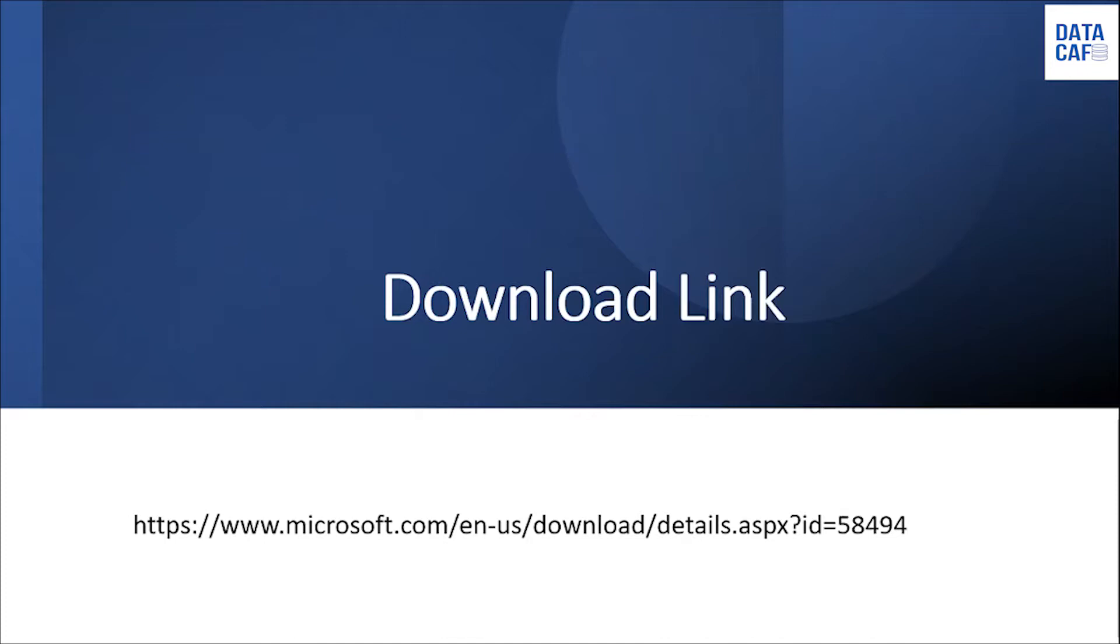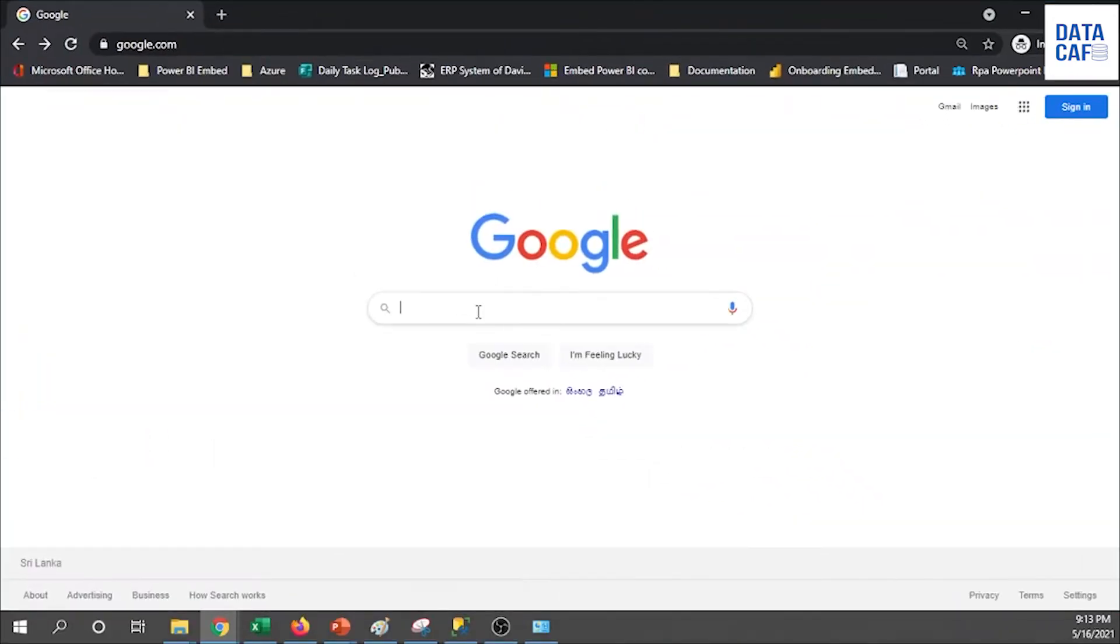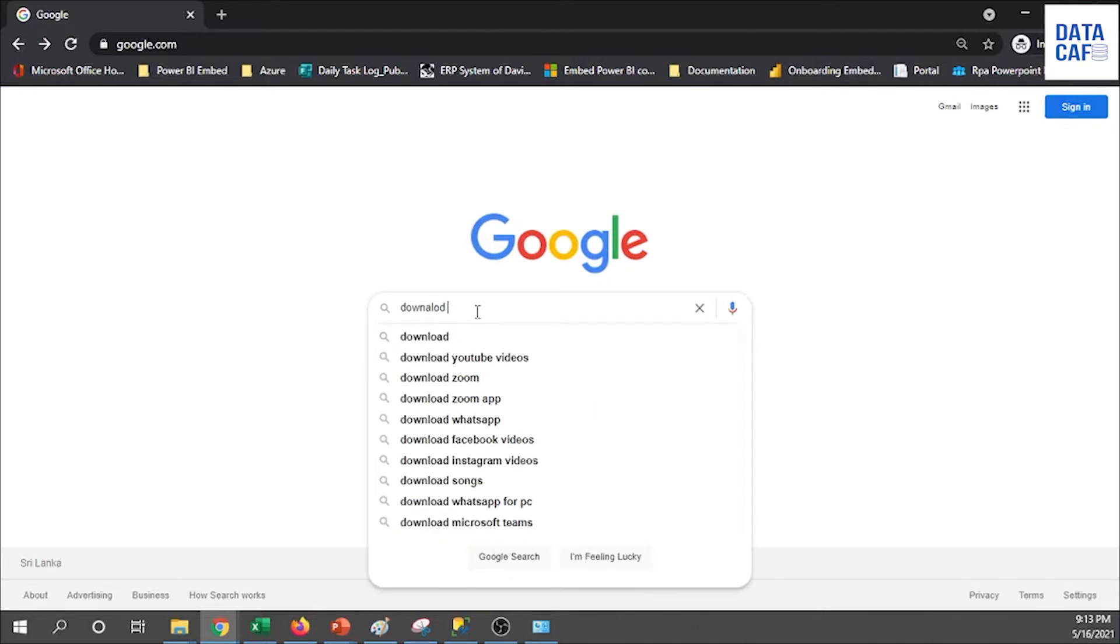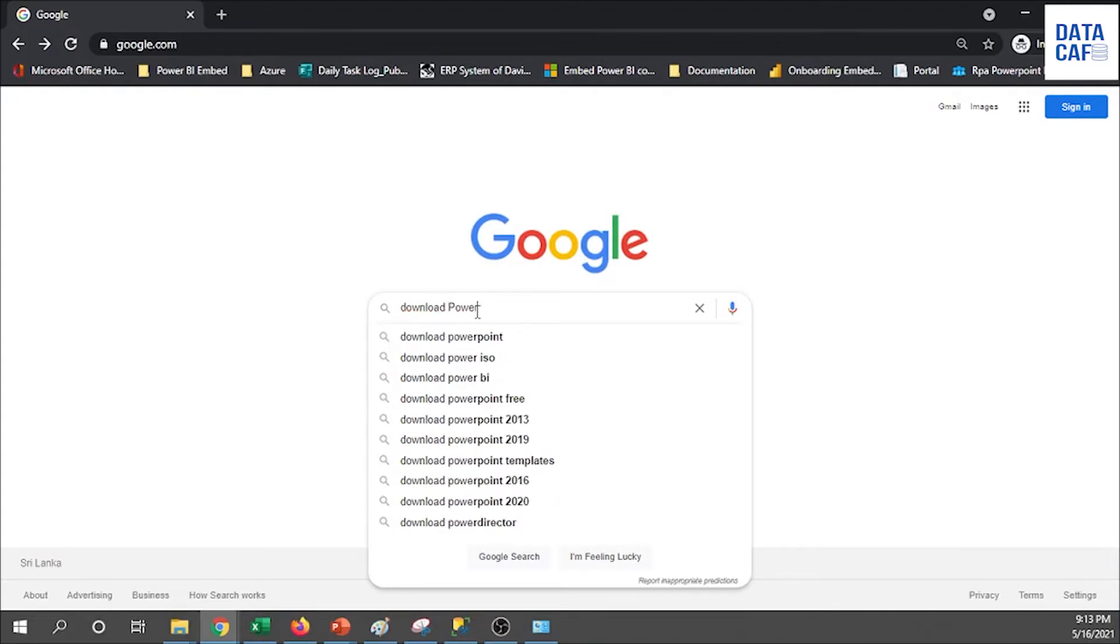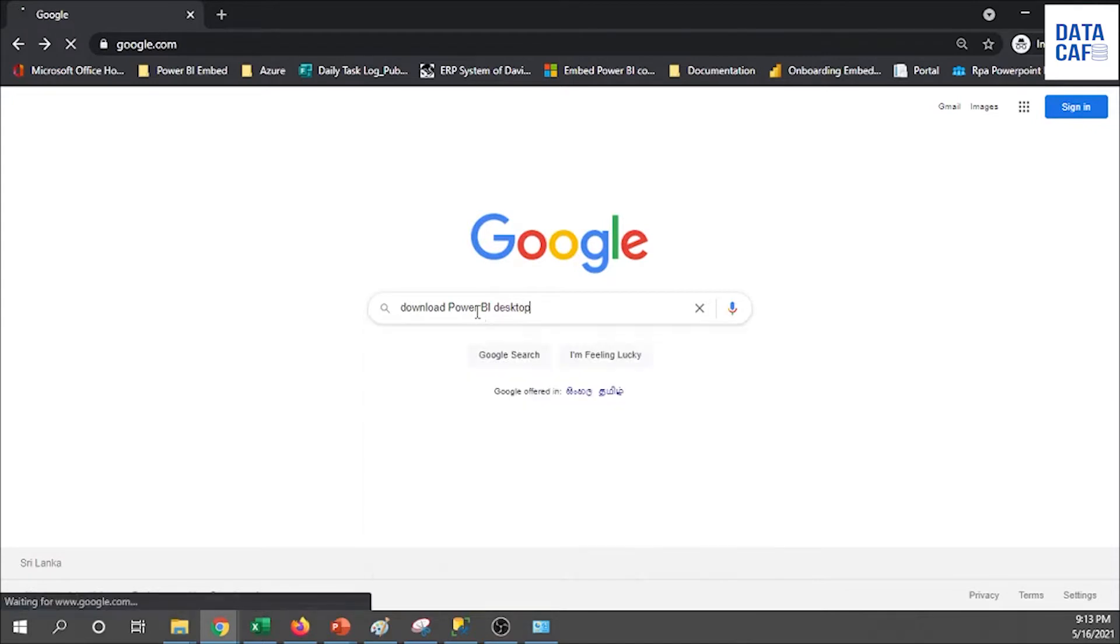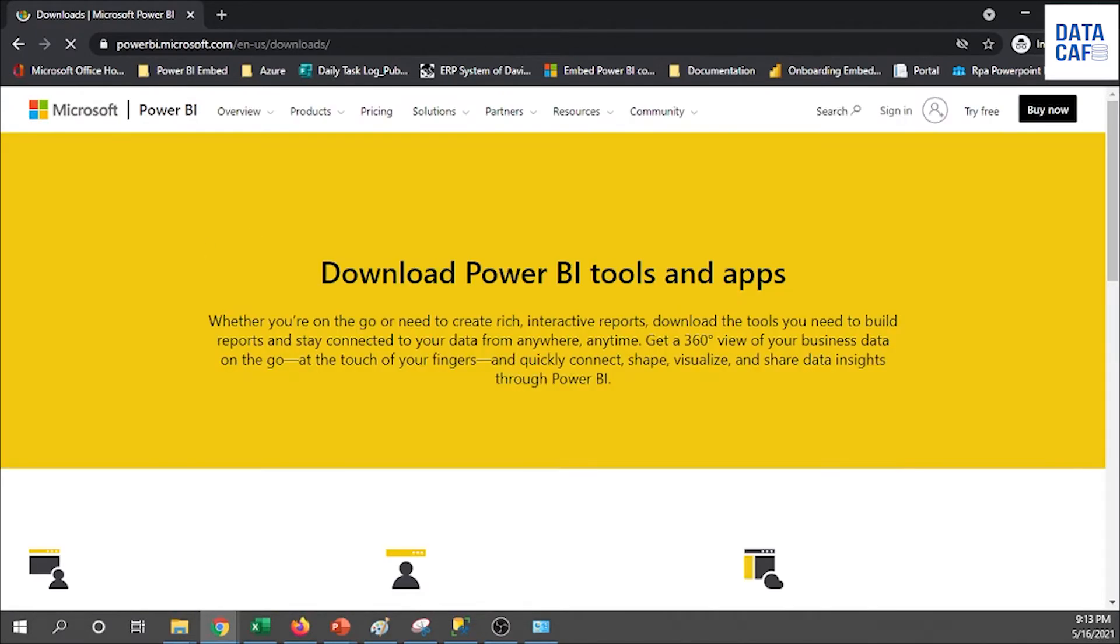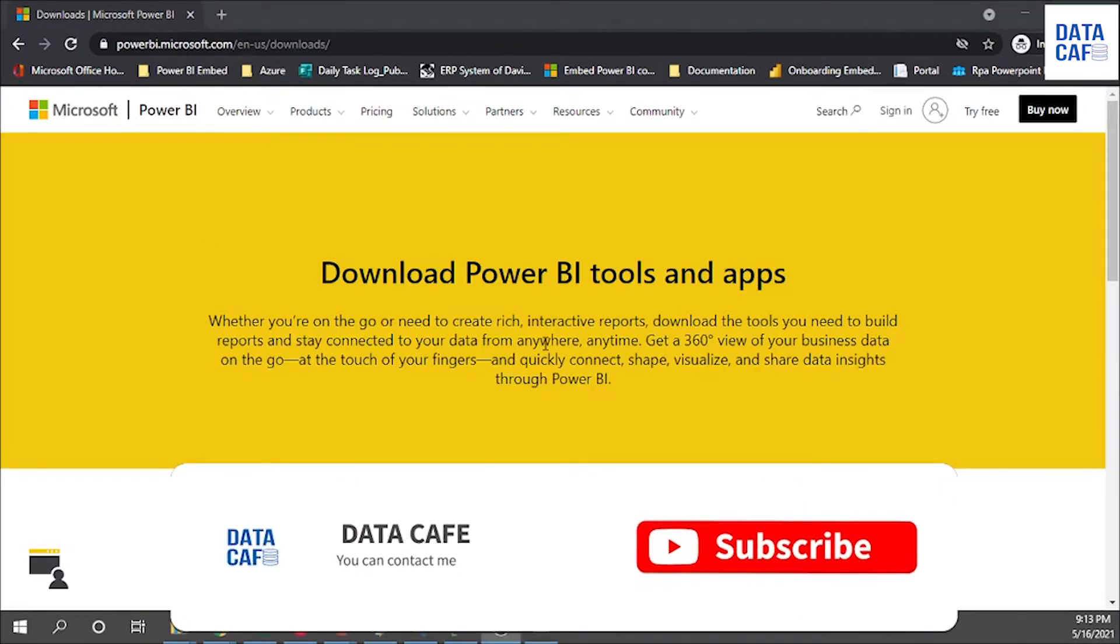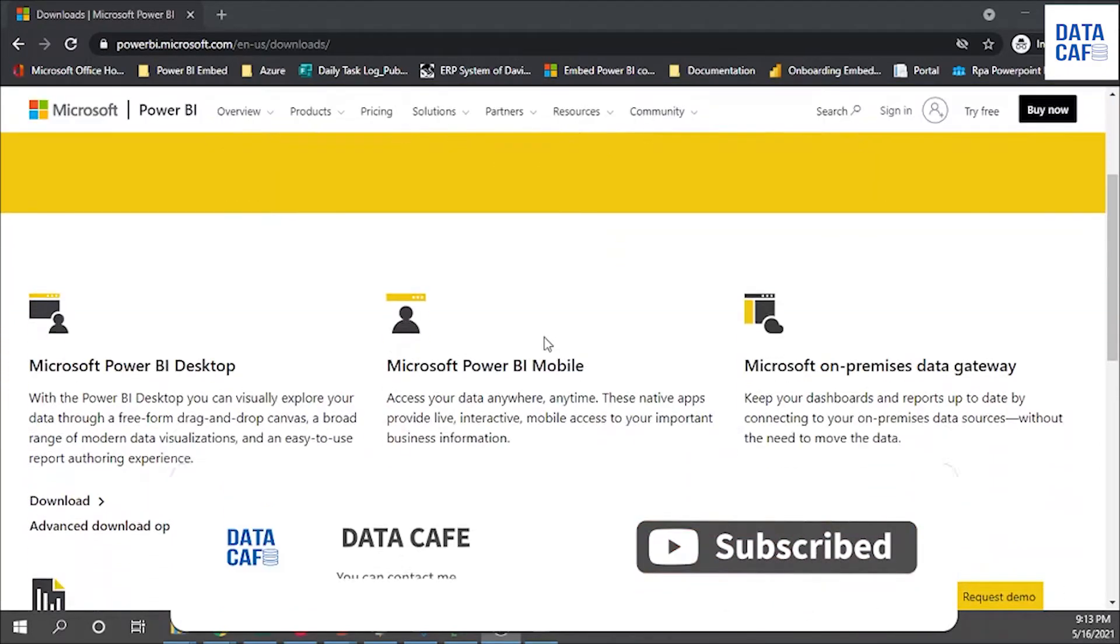First you have to take your favorite browser. In my case I have used Google Chrome. Simply type 'download Power BI Desktop.' Click on that and there is the first link you have to click on that link.